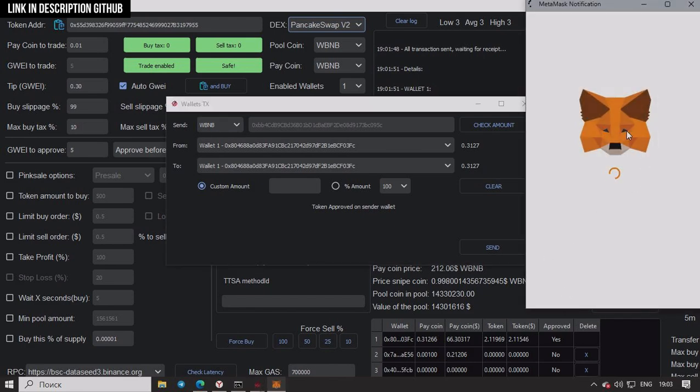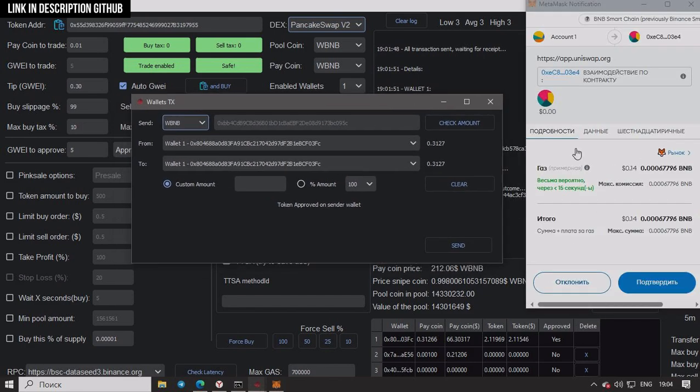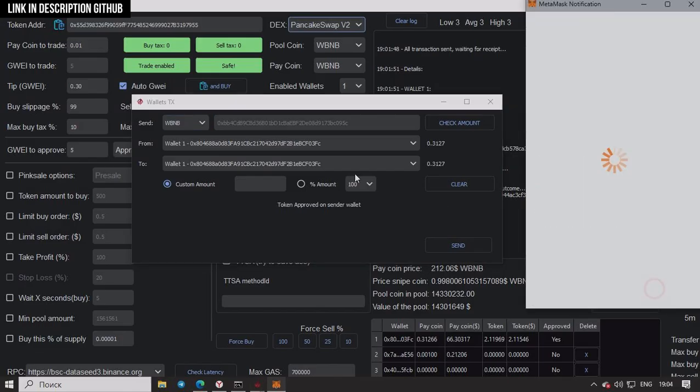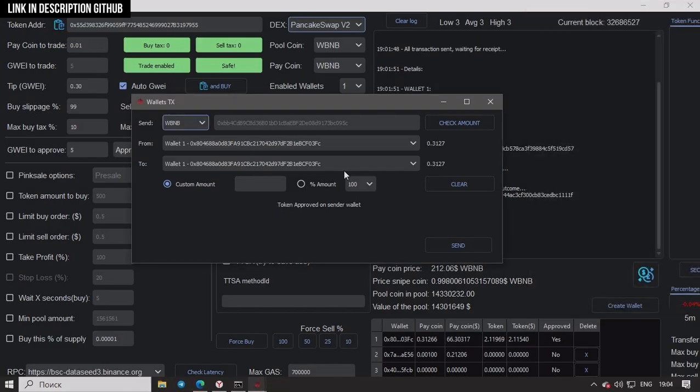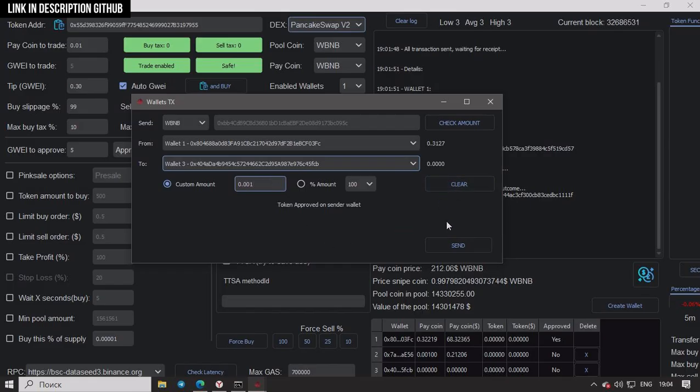Then we have to wait for the approval. While in the bot it only took one click to buy the token. So that's the kind of speed we're talking about.